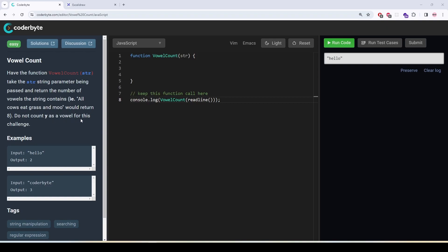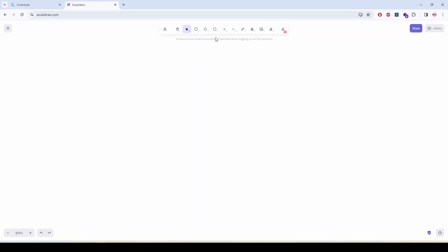So all we are going to do here is there are five vowels and they are a, e, i, o, u.